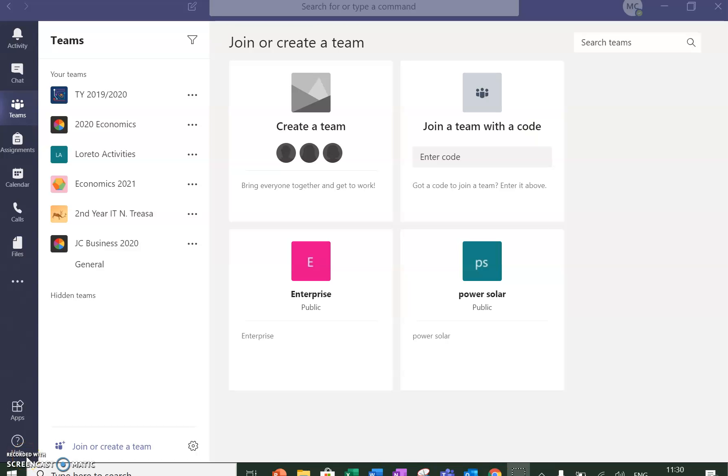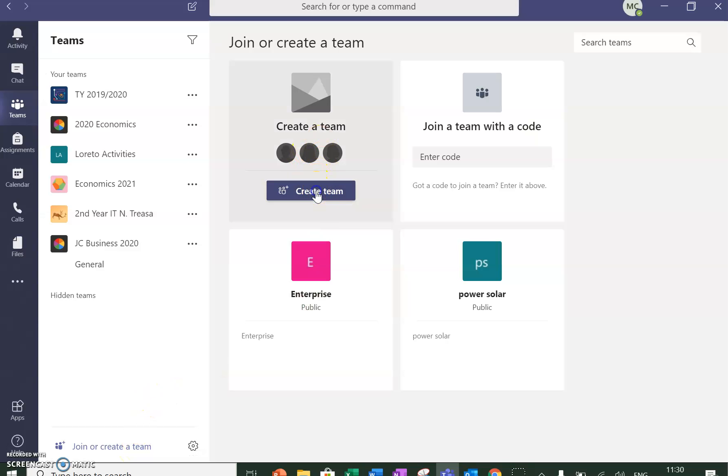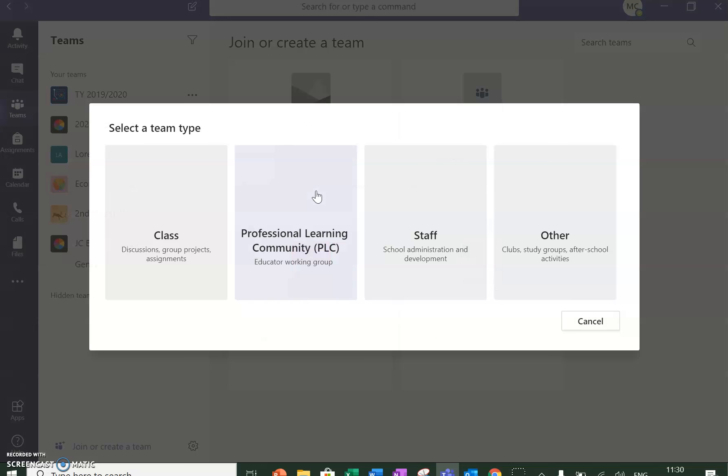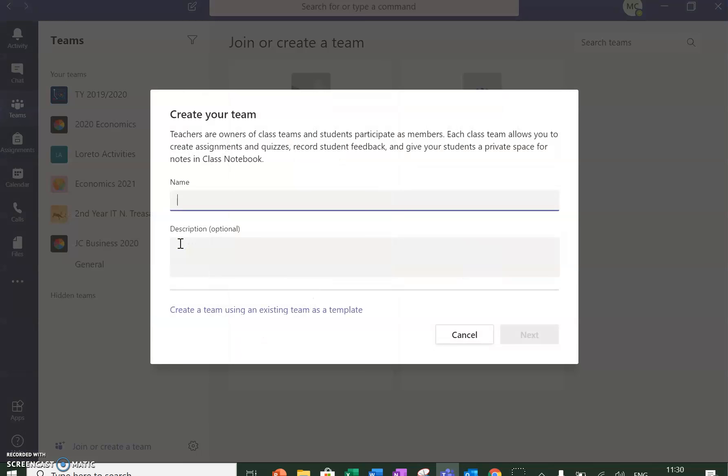Good morning, working in Teams. Here I am in my Teams and I'm going to join or create a team. I'm going to create a team that is like a class team for practice.